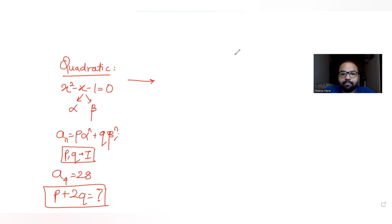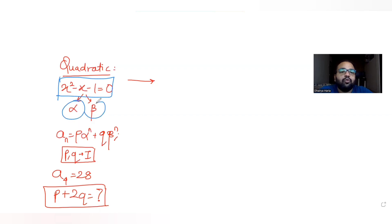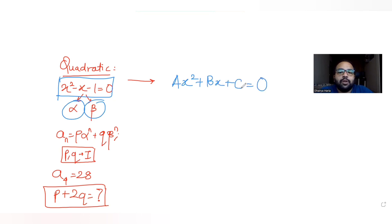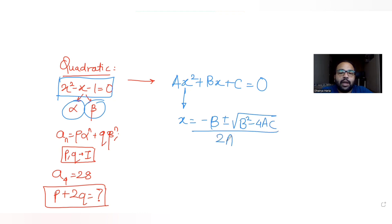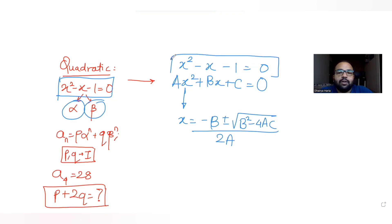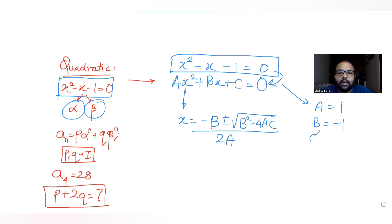Let's start solving. First we need to find the two roots alpha and beta by solving the quadratic equation. We know that for ax² + bx + c = 0, the roots are given by (-b ± √(b²-4ac)) / 2a. Comparing x² - x - 1 = 0 with the standard form, we get a = 1, b = -1, c = -1.